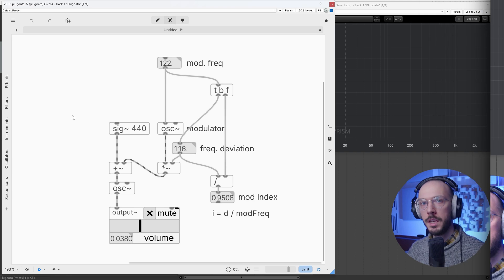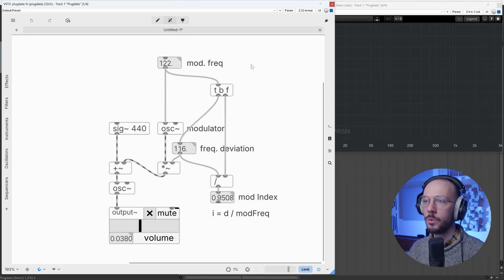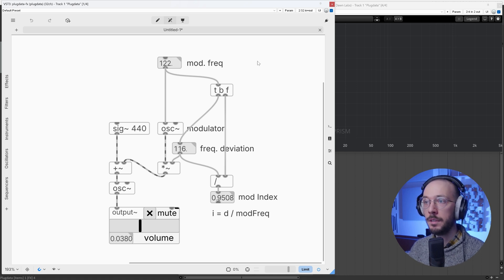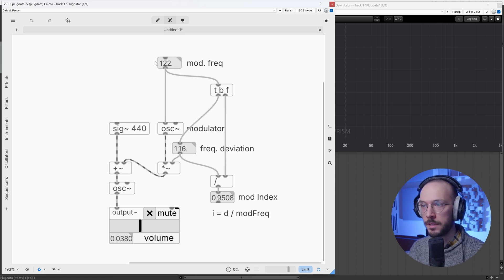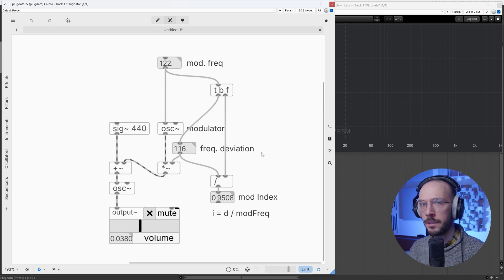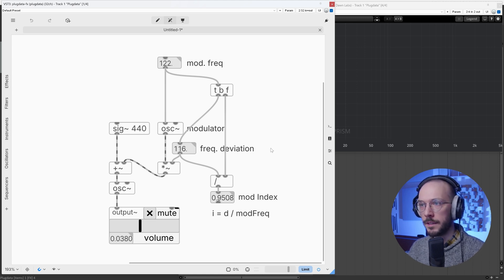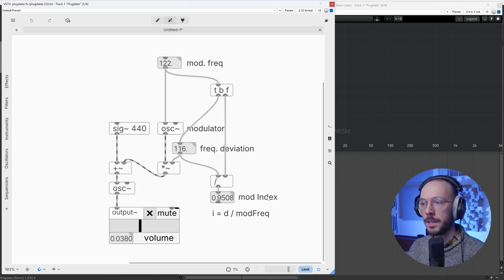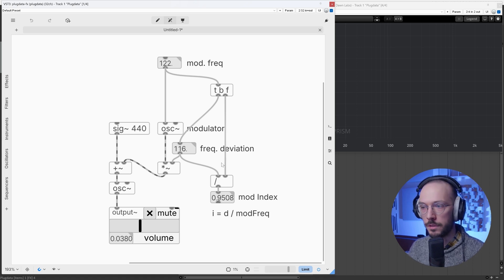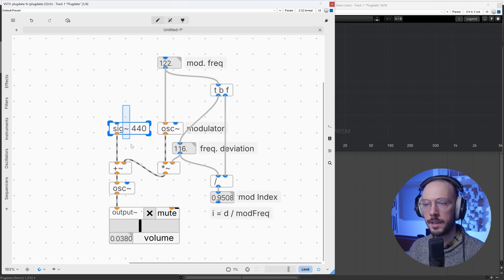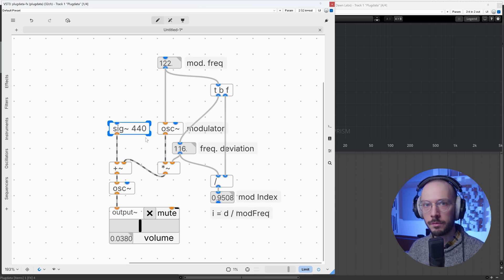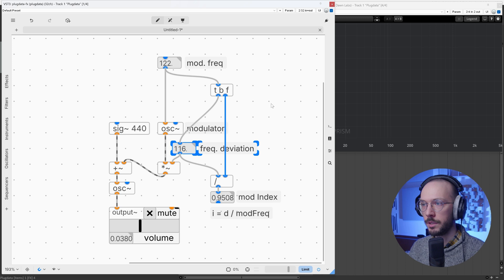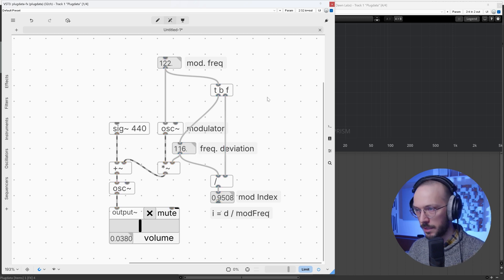If we had to build a synthesizer out of this patch, we would have as usable tweakable parameters the modulation frequency and the frequency deviation. This, though, is not the most common choice. What we want to do is change the modulation frequency and the modulation index instead of the frequency deviation. And of course, we also have the carrier frequency.